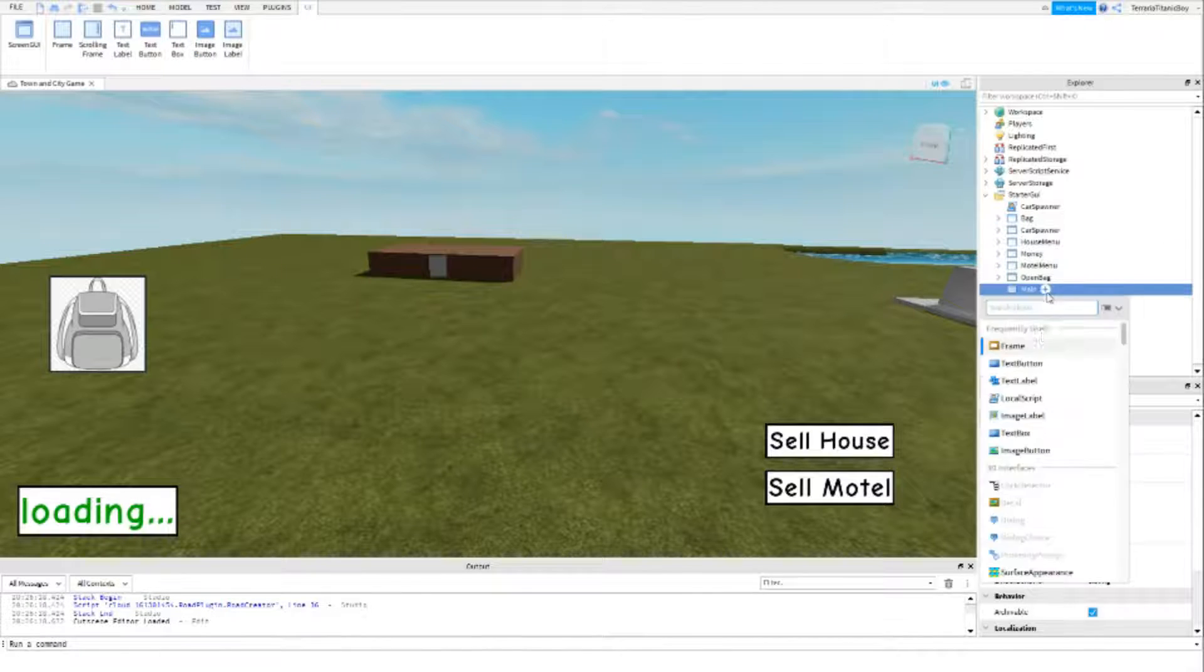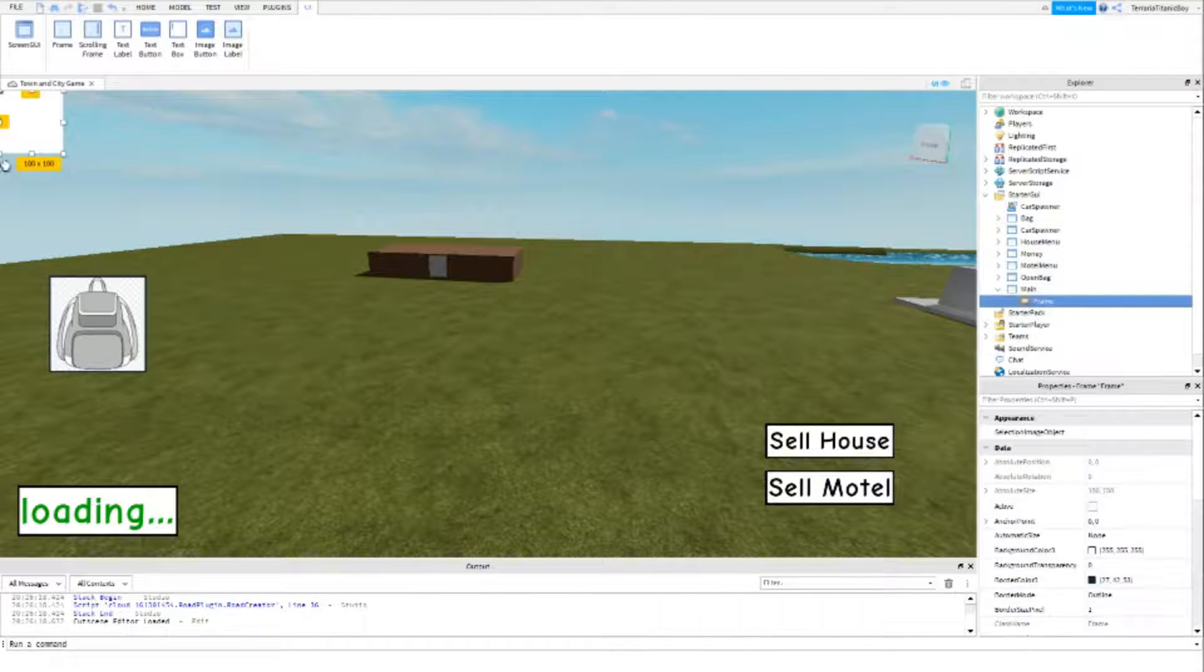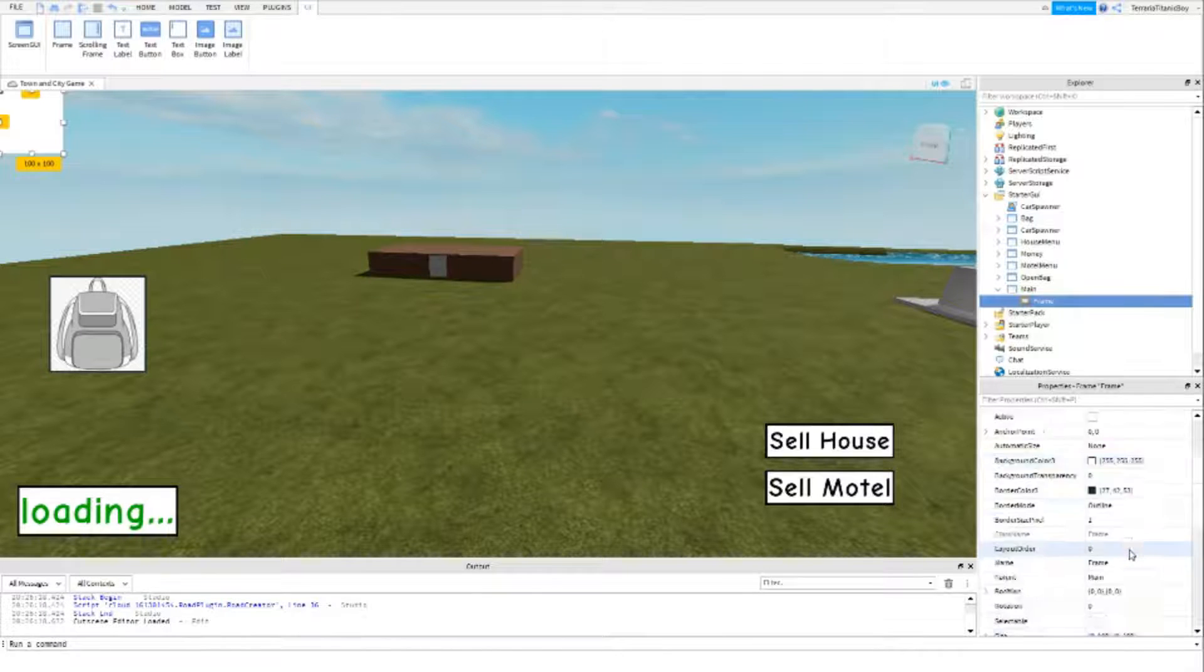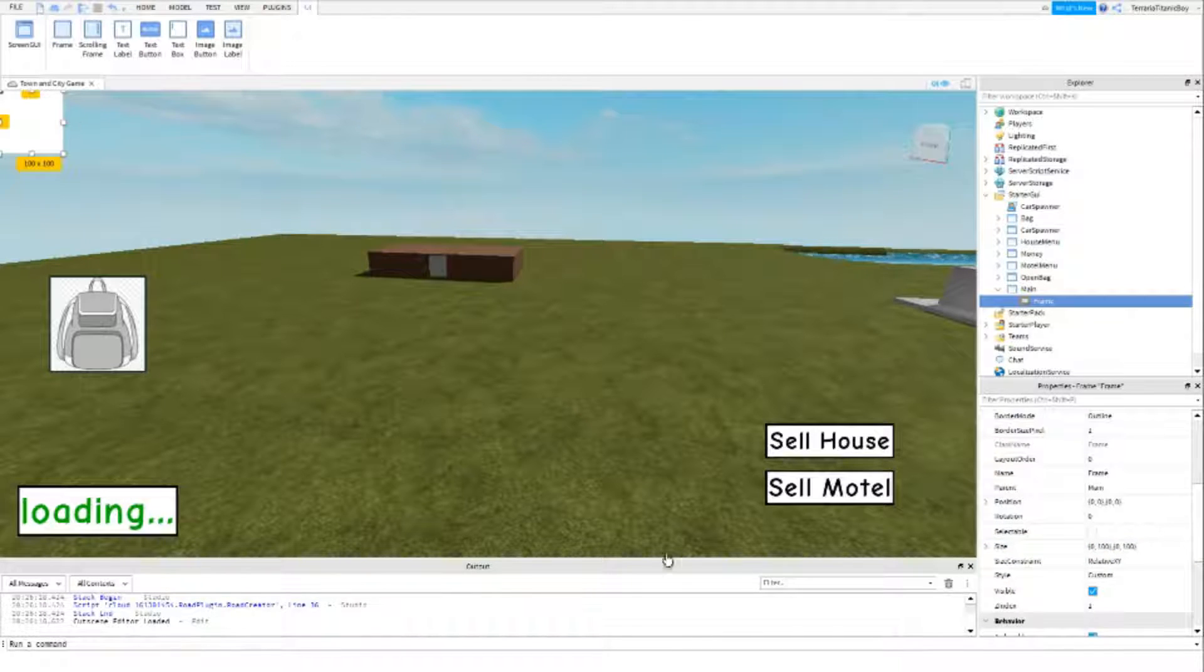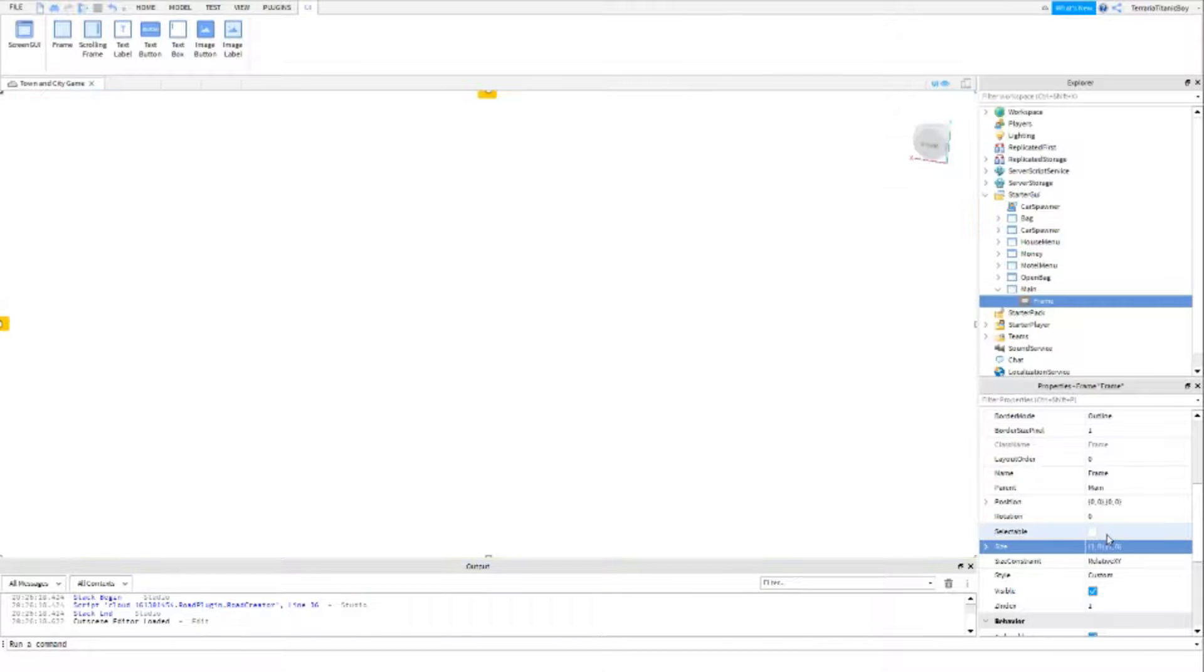Inside you want to add a frame, and this frame has got to go the whole length of this. So for size you want to do one, zero, one, zero. There we go.